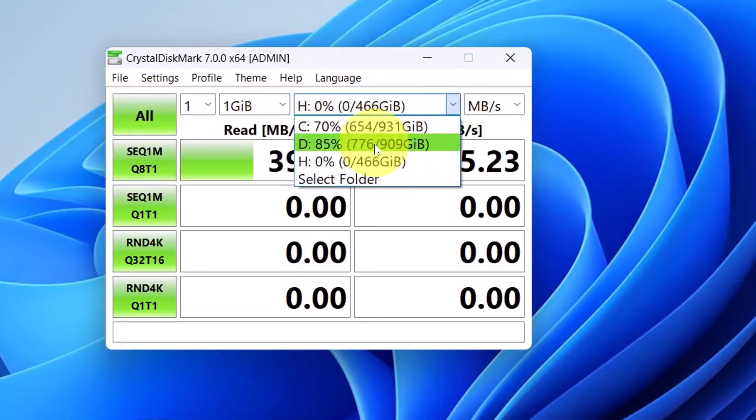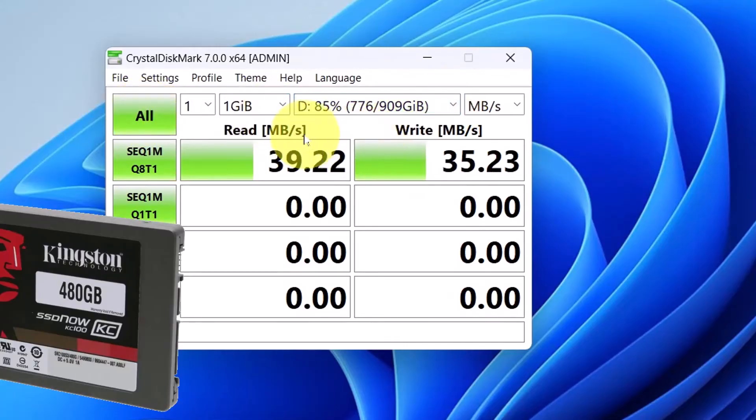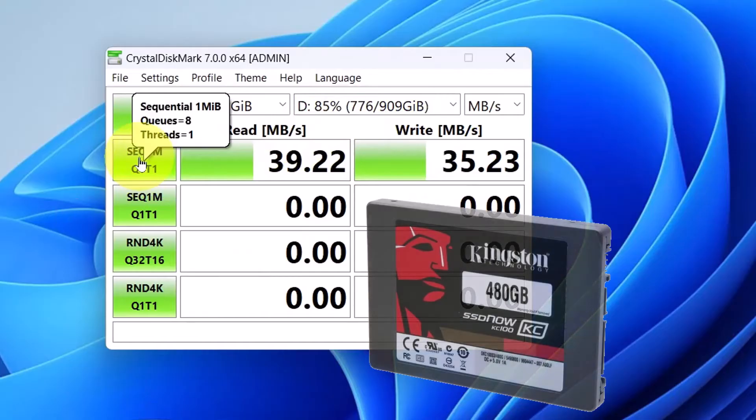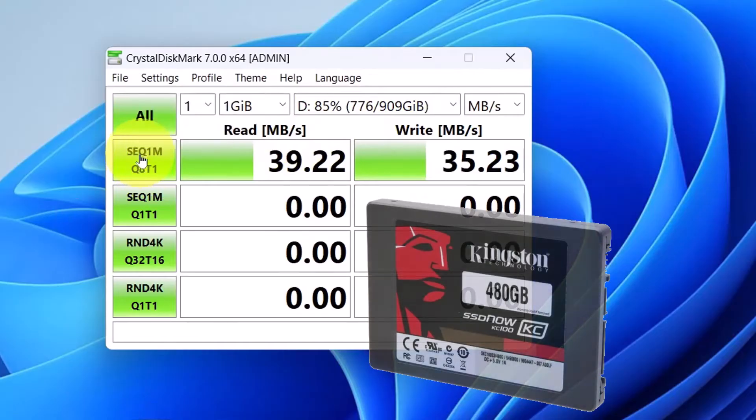But let's check this SSD drive that I've got. This is a normal SSD drive, Kingston one. And I'm just going to click the first one again.